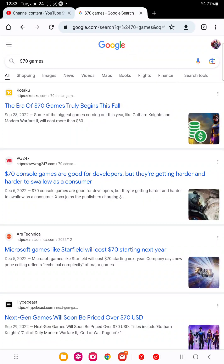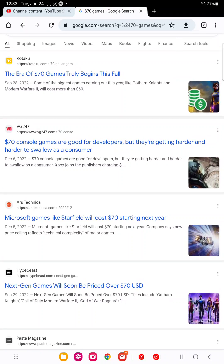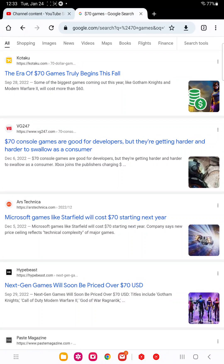Well now all games for the next gen consoles will be $70. Which means there's going to be a lot more failures in video games. People are going to be much more choosy with their video games.